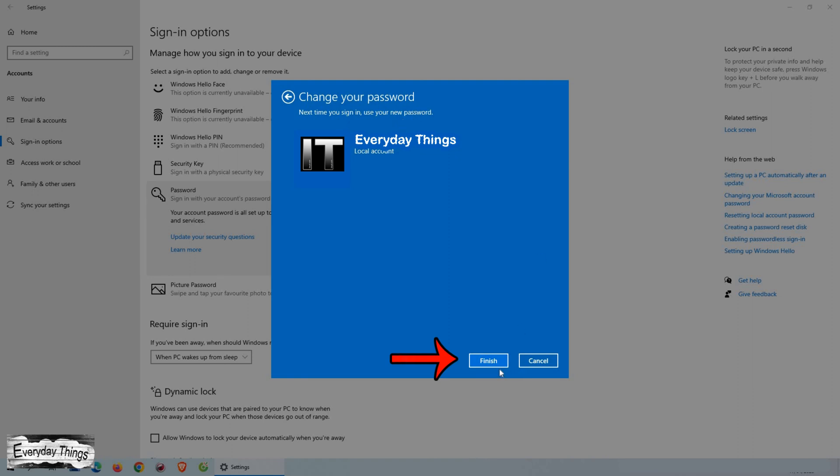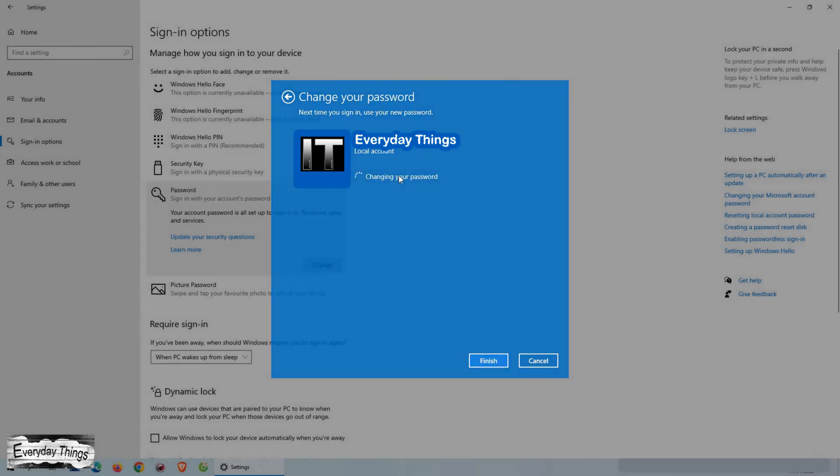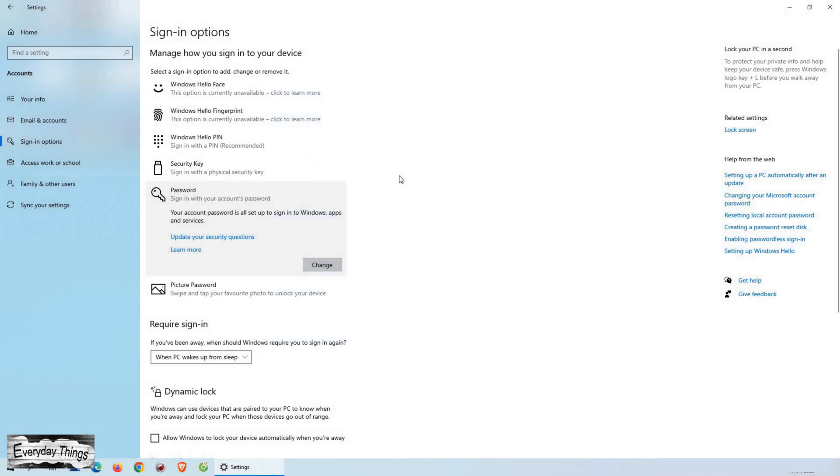And that's it! You have successfully changed your password on Windows 10. Thanks for watching, and don't forget to like and subscribe for more useful tutorials.